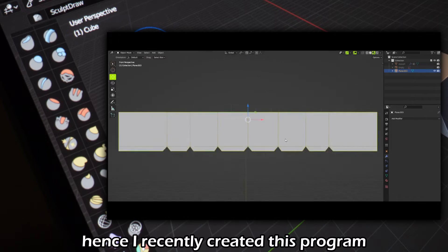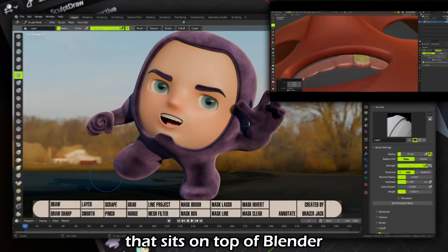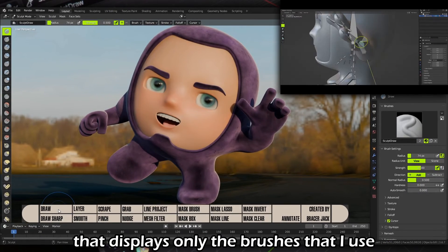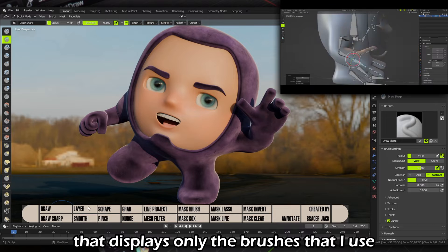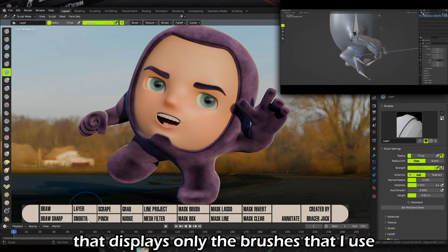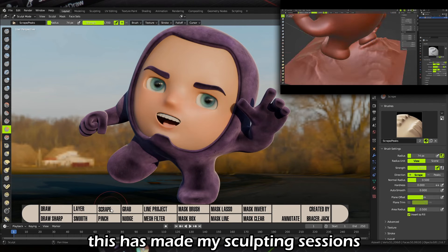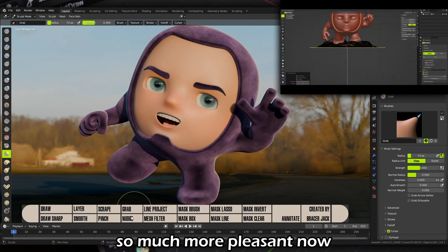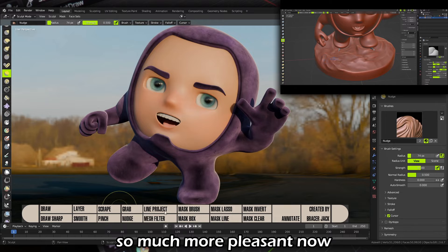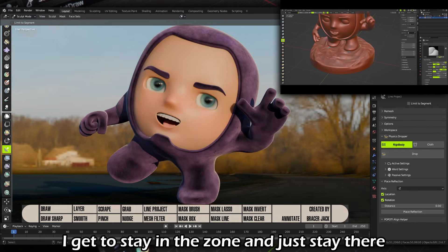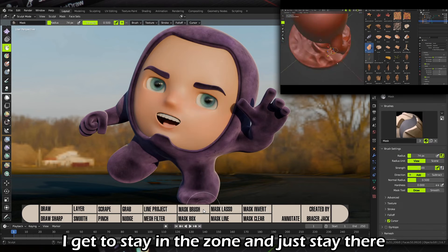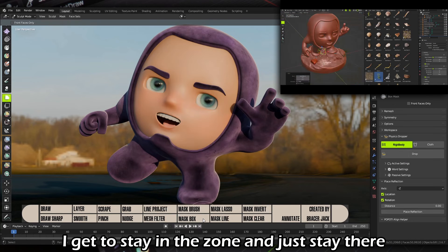I recently created this program that sits on top of Blender that displays only the brushes that I use. This has made my sculpting sessions so much more pleasant — I get to stay in the zone and just stay there.